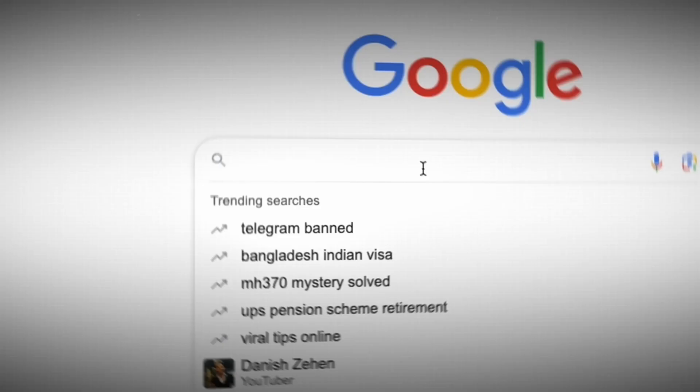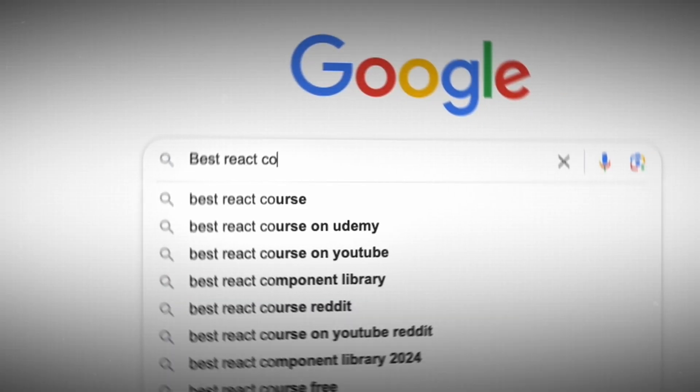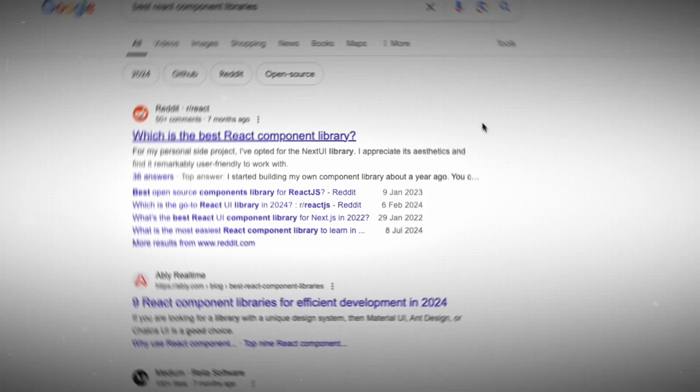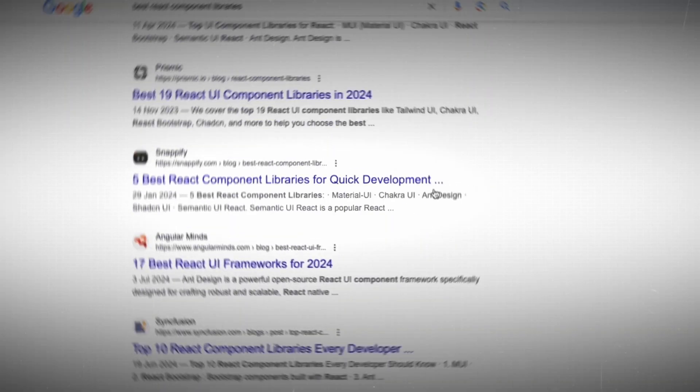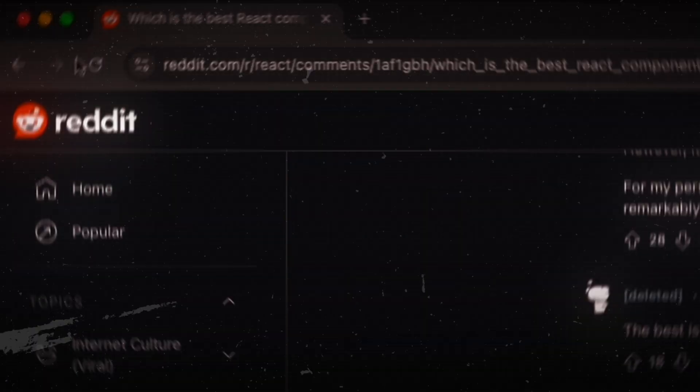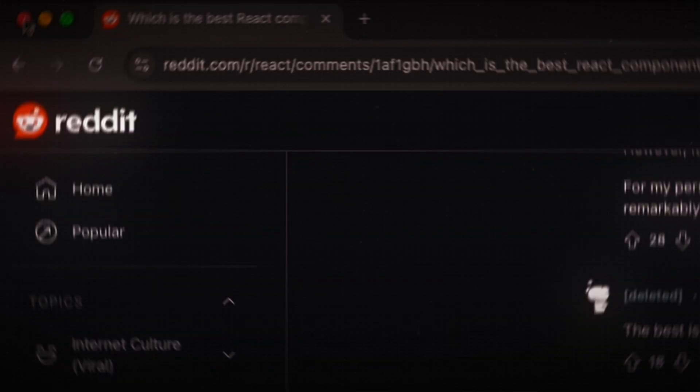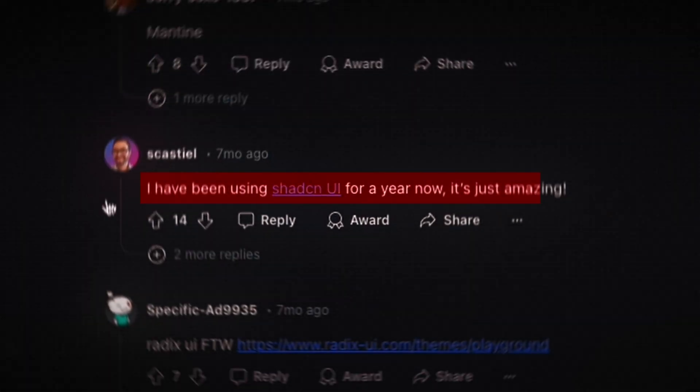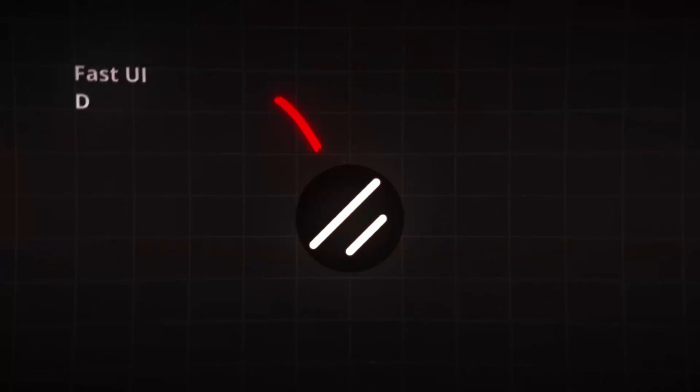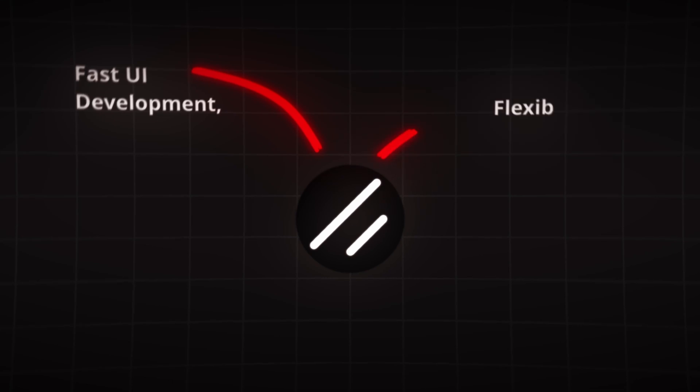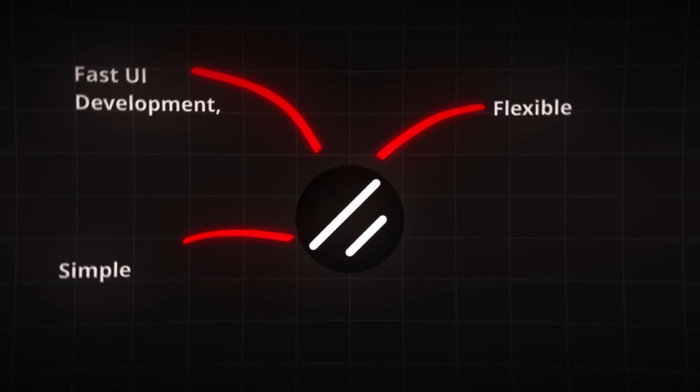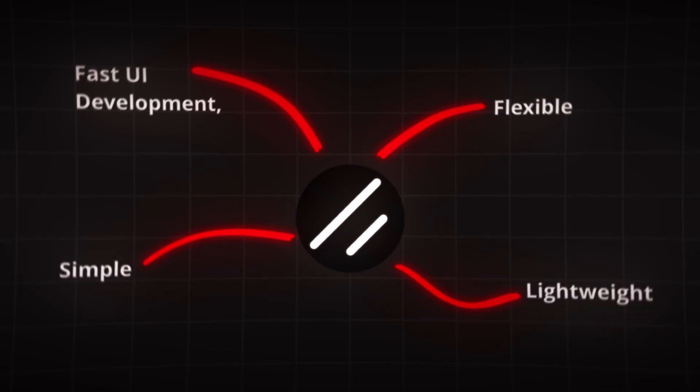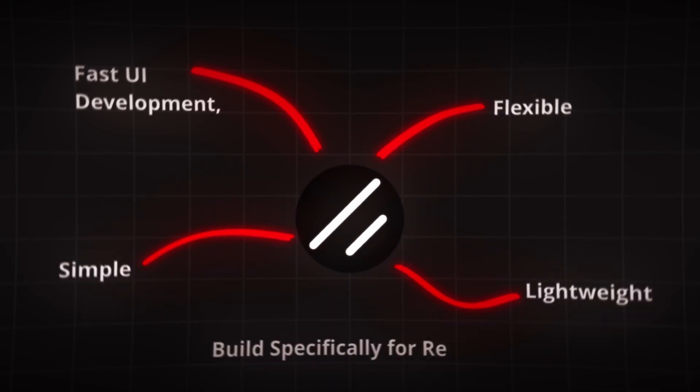You open your laptop again, determined to find a real solution. You scroll through endless forums, and just when hope seems lost, you stumble upon something new. ShadCN UI. Fast UI development. Flexible, simple, lightweight, built specifically for React.